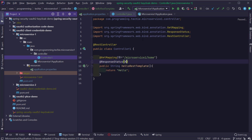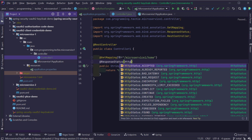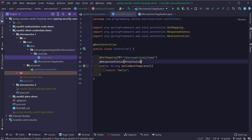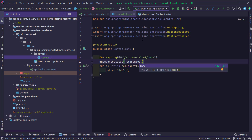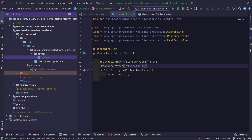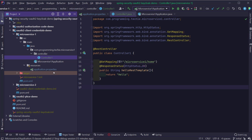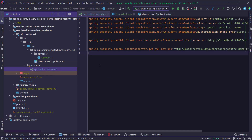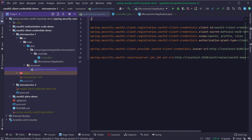One last thing — I'm going to run this application on a different port than the default 8080, since we also have other applications running there. So I'm adding the property server.port=8083. By adding this property, our microservice 1 application will run on port 8083 and will not clash with any existing ports.